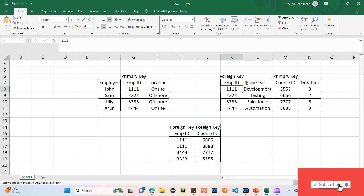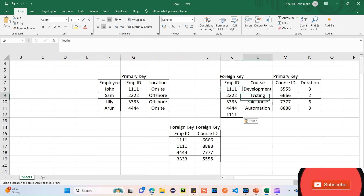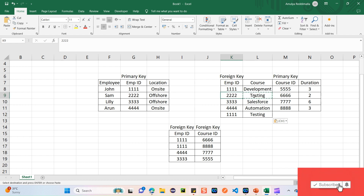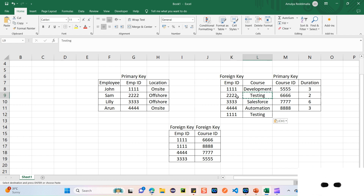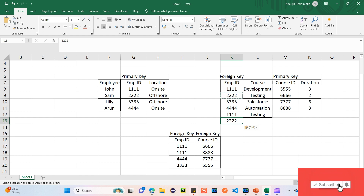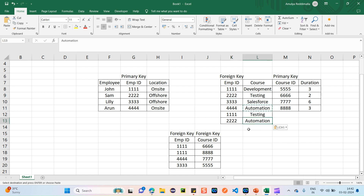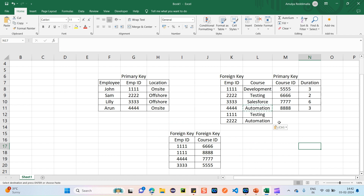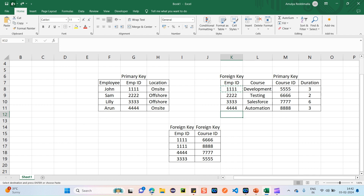Now John wants to take the development course, but John also wants to learn the testing course — so we have to repeat the same row again. Sam is taking the testing course but also wants to learn automation, so again Sam's record must be repeated. This causes data redundancy — the same values are repeated in the same table. To avoid this, we form a junction object.